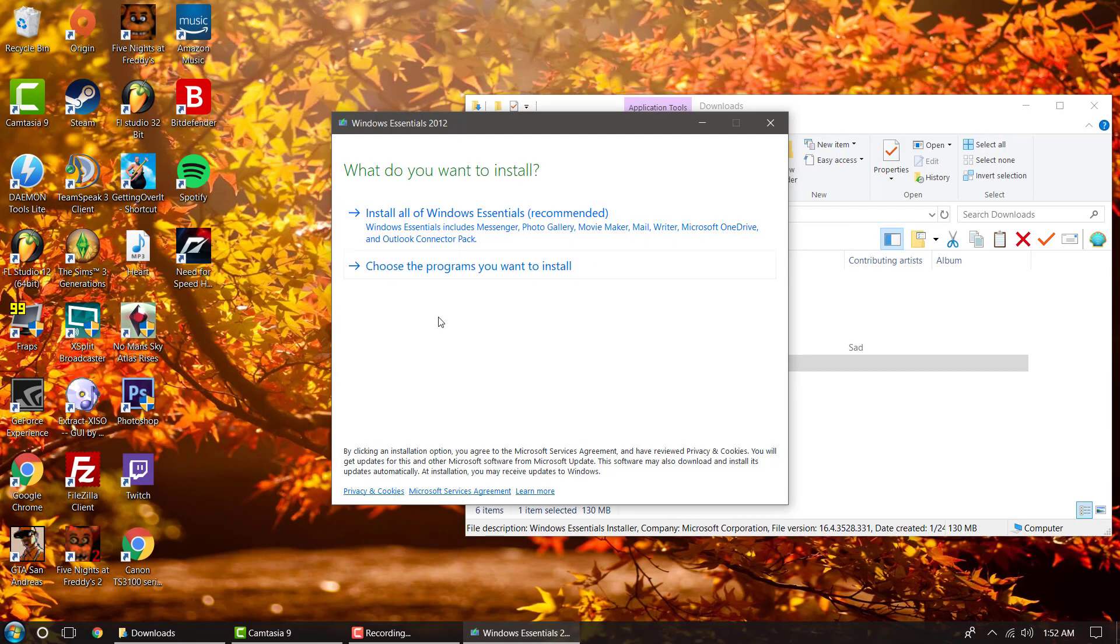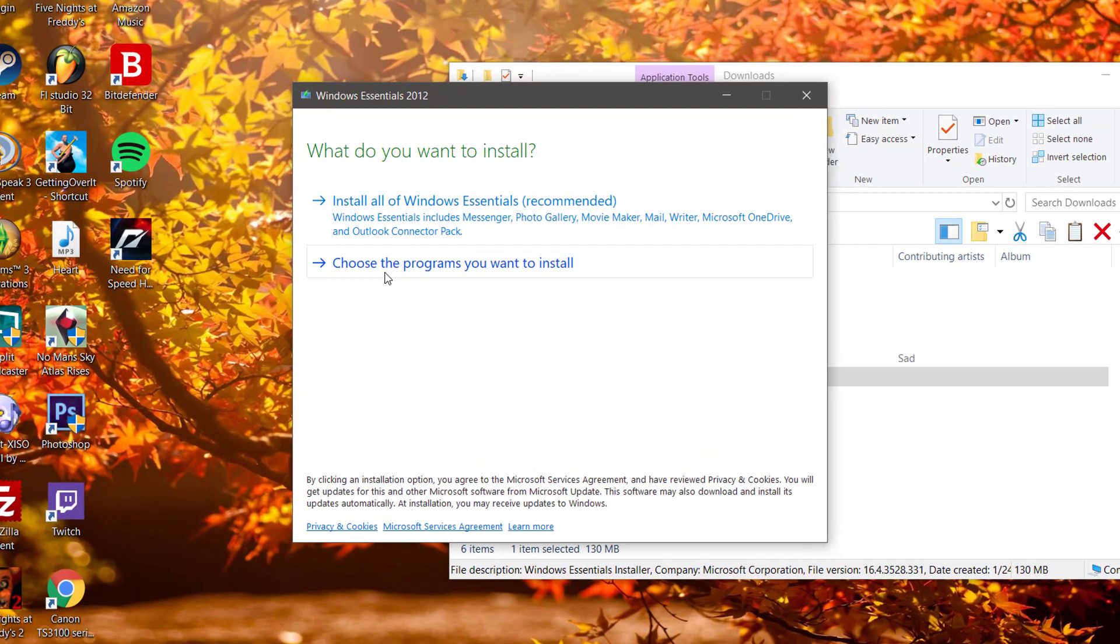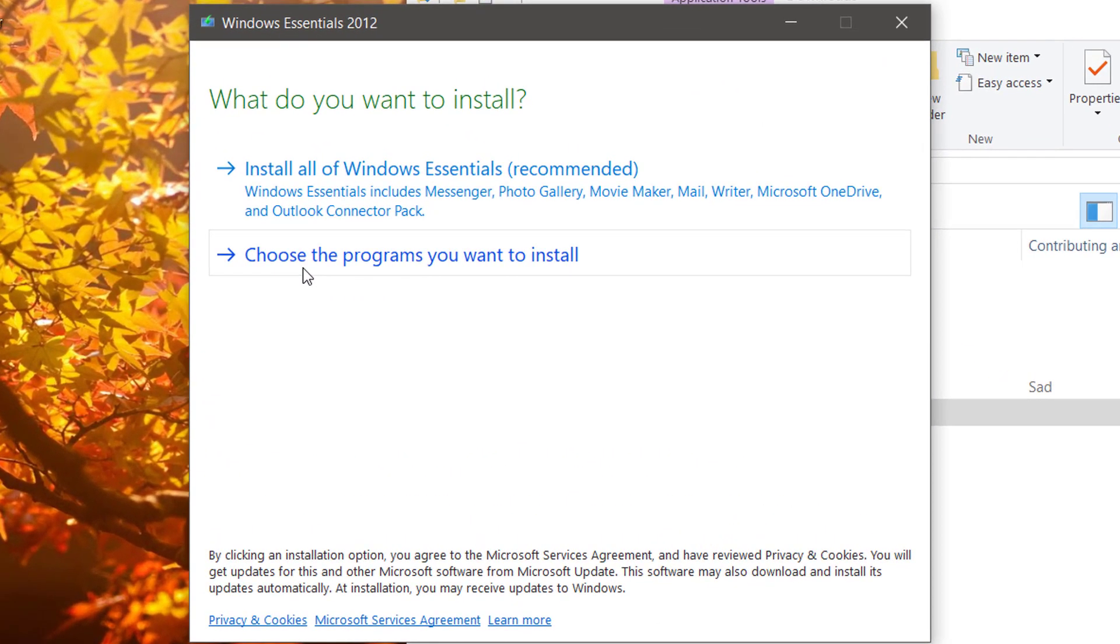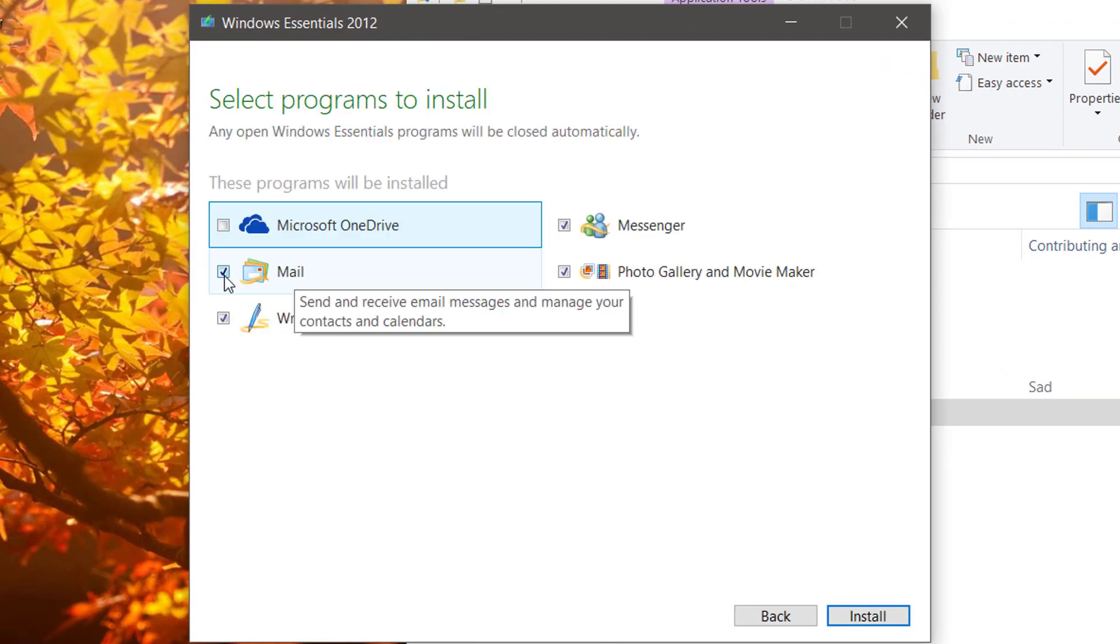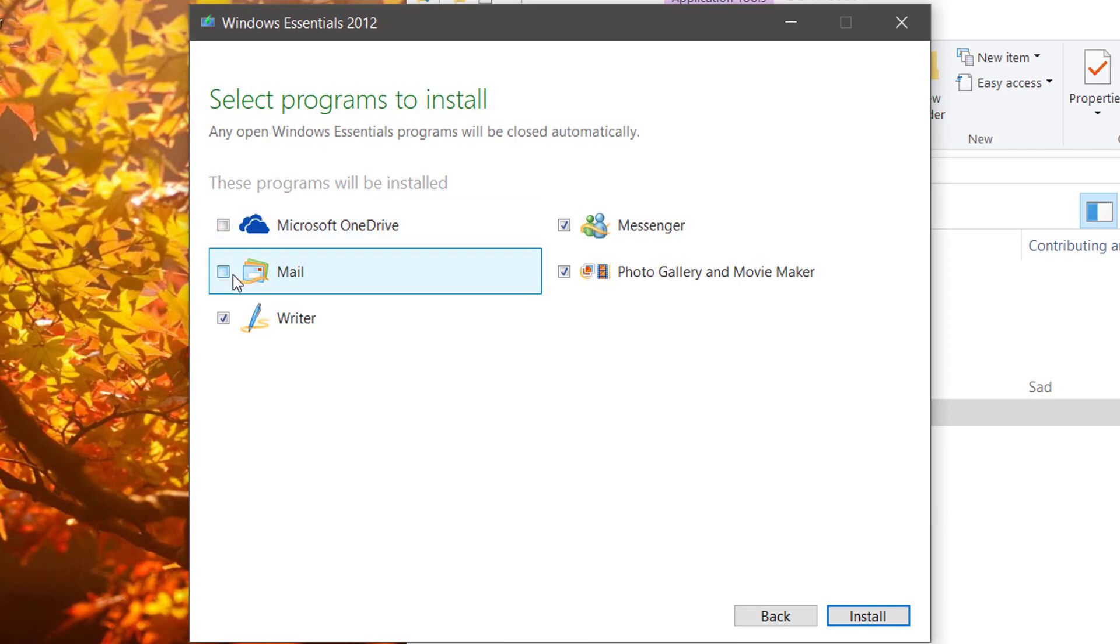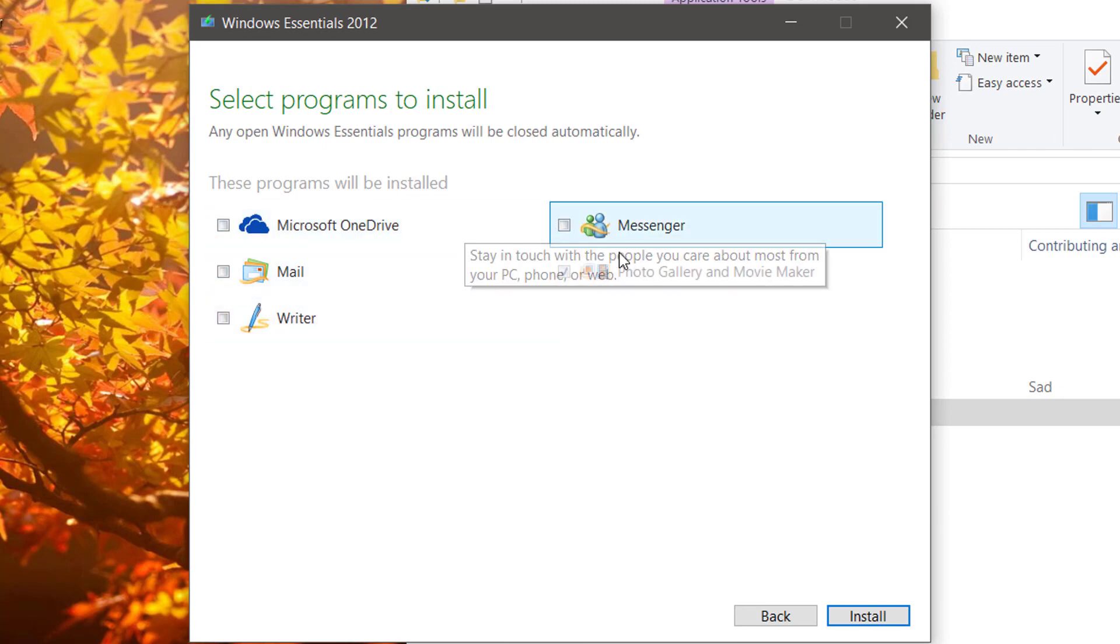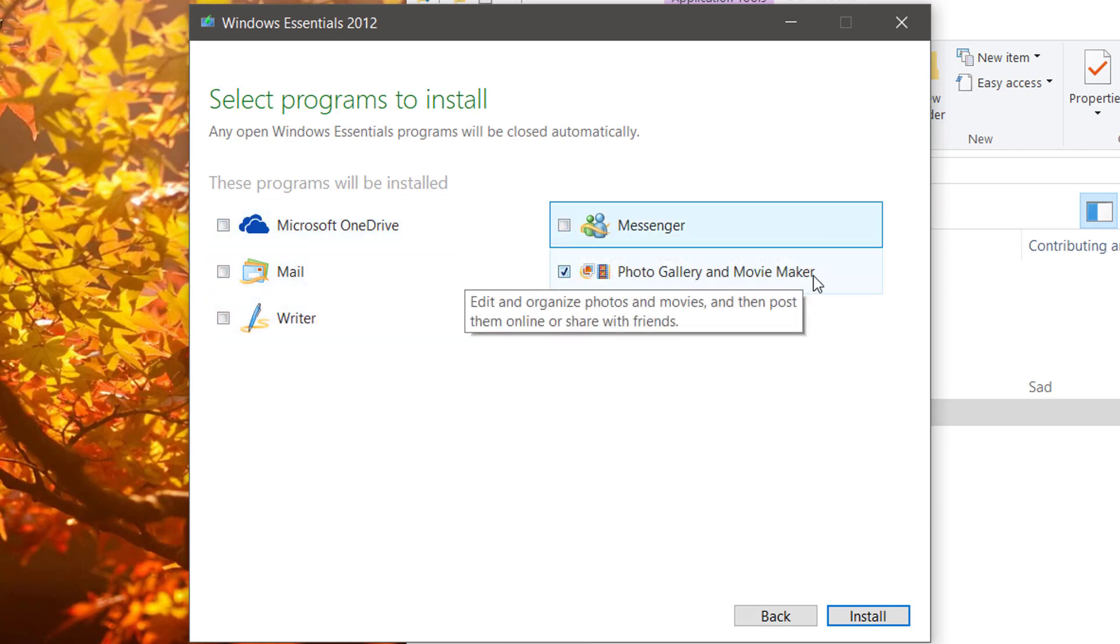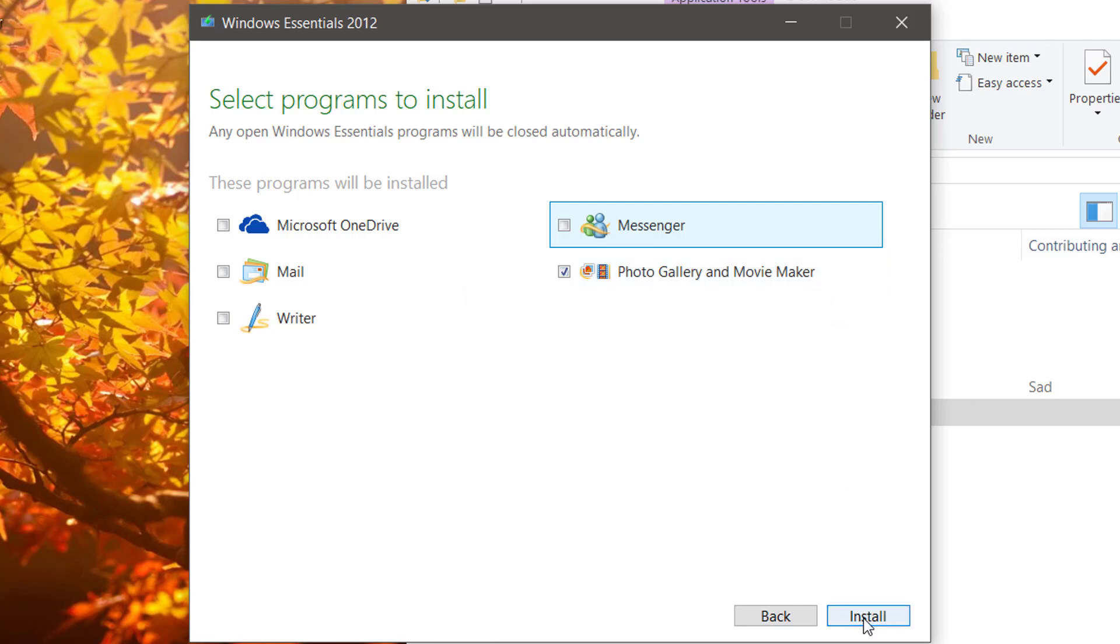Okay, next you'll want to select choose the programs you want to install. Now, if you're like me, you don't want the Microsoft OneDrive, Mail, Writer, or Messenger. All you want is Photo Gallery and Movie Maker. Go ahead and click install.